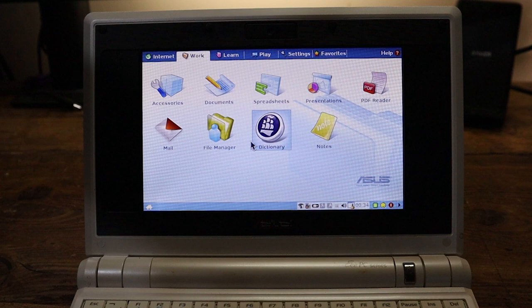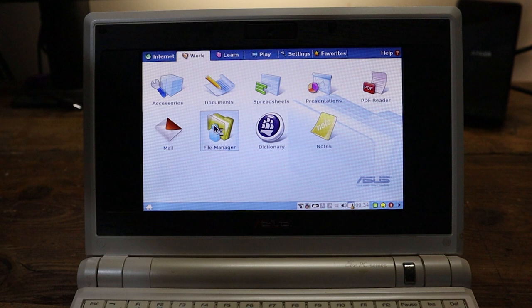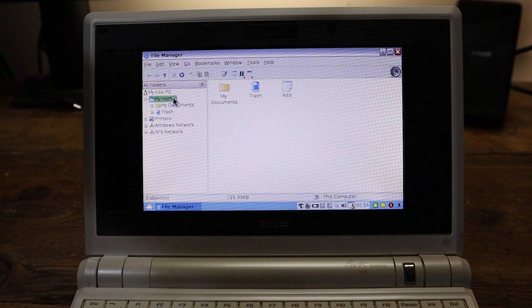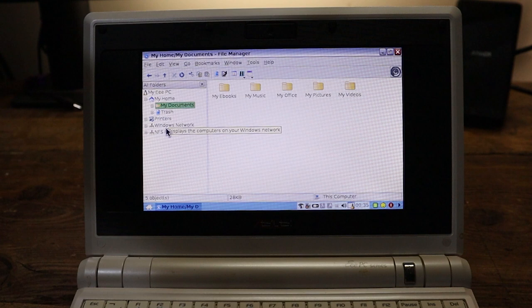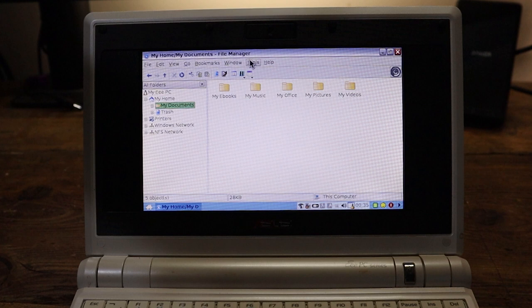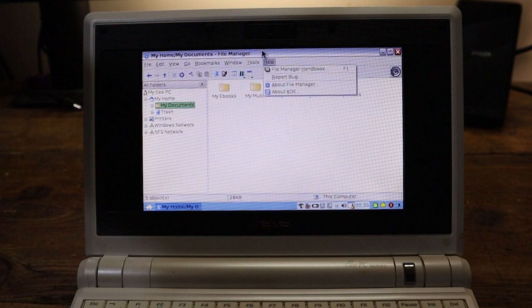We've even got a PDF reader on here. We've got a dictionary. But look at this, the File Manager. We can actually see what is going on hard drive-wise by looking at this. And you've got My Home, but then you've got things like My Documents. And this kind of looks Windows-y. I think they've gone for a bit of a hybrid sort of view.